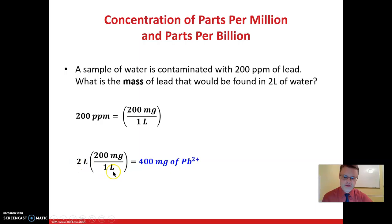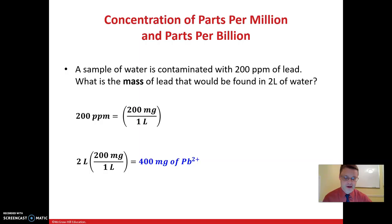We put in our conversion factor such that the liters unit cancels out, leaving us with units of milligrams. Then we just do the math: 2 times 200 is 400, so we would have 400 milligrams of lead ion. When we say lead, we mean lead ion — ionic lead, not lead metal in its elemental state.